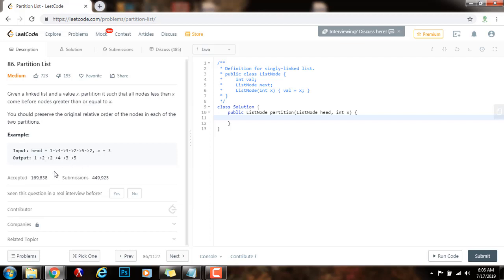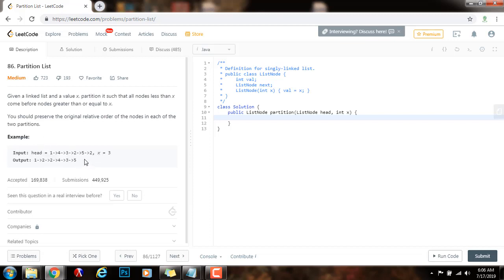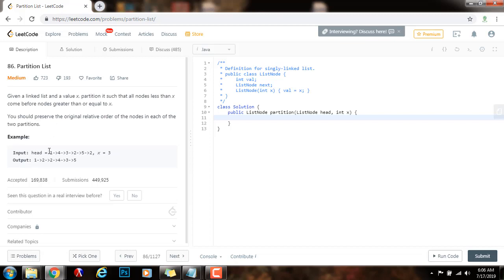So how can we solve this problem? We can use two pointers and the dummy node technique, so we can simplify the code. That way, we have access to the head after the rearrangement is done. We have one pointer for all nodes less than x, and one for all nodes greater than or equal to x. We rearrange the nodes by fixing the links using those two pointers, and then we connect the links at the end after the iteration.